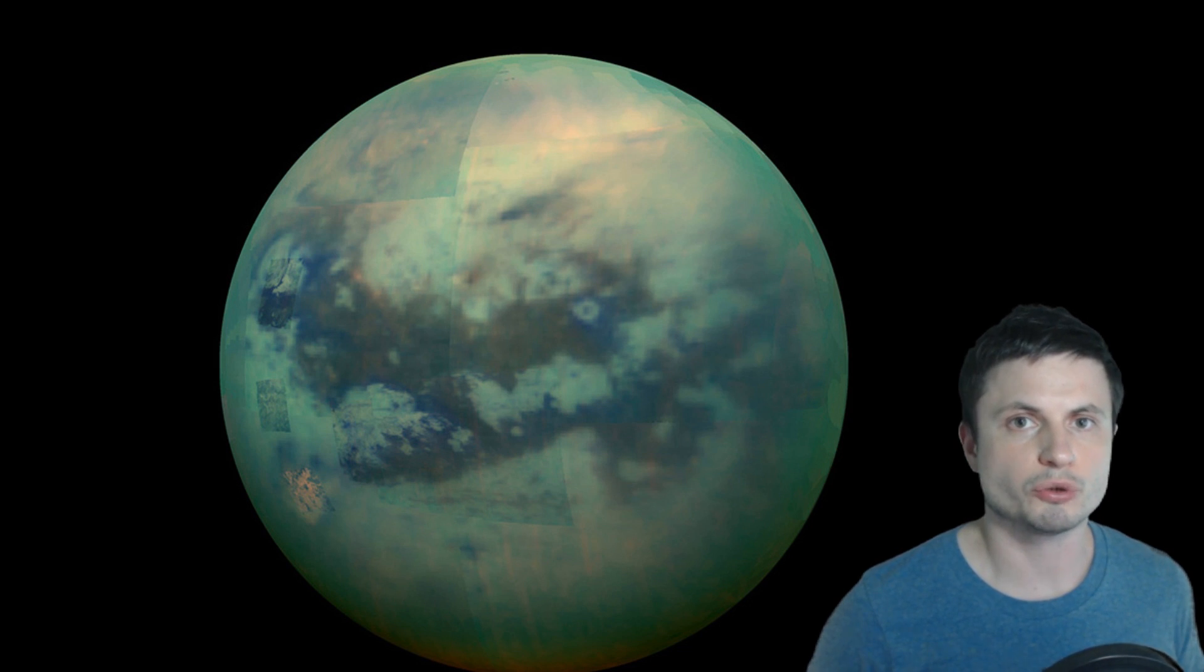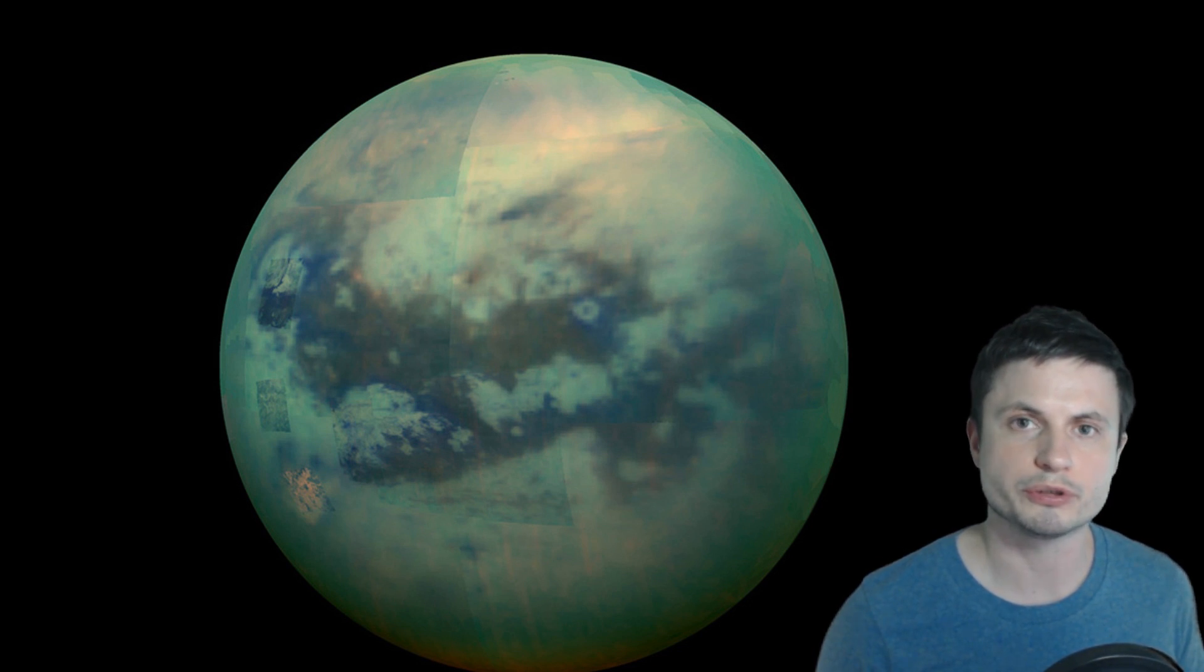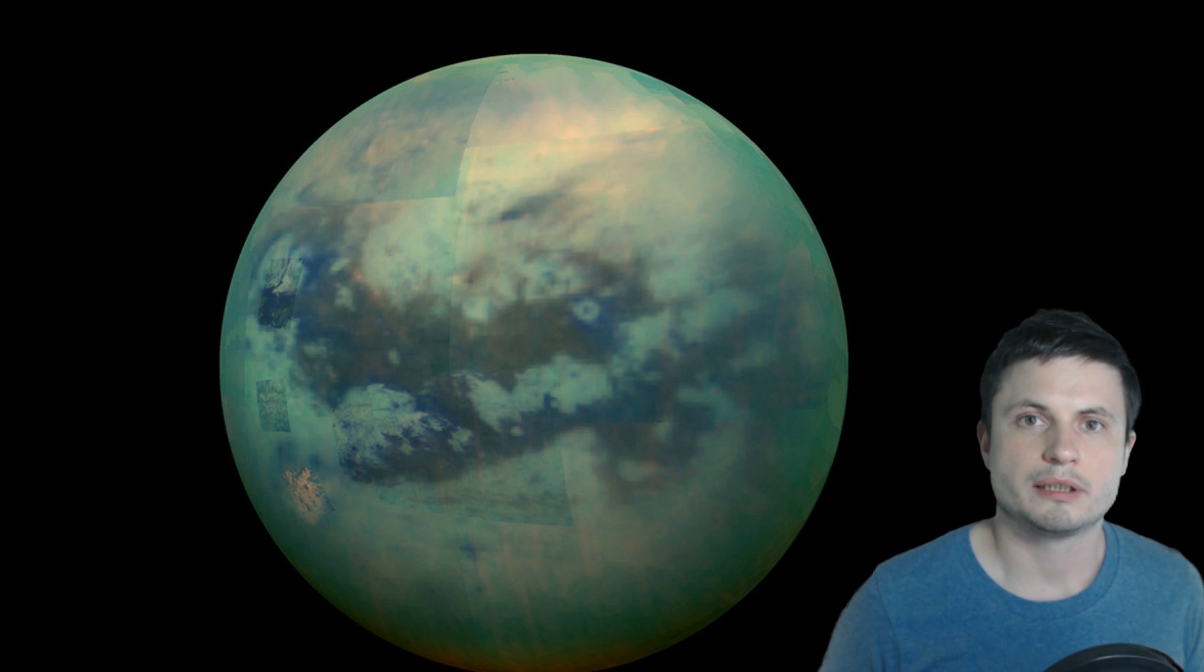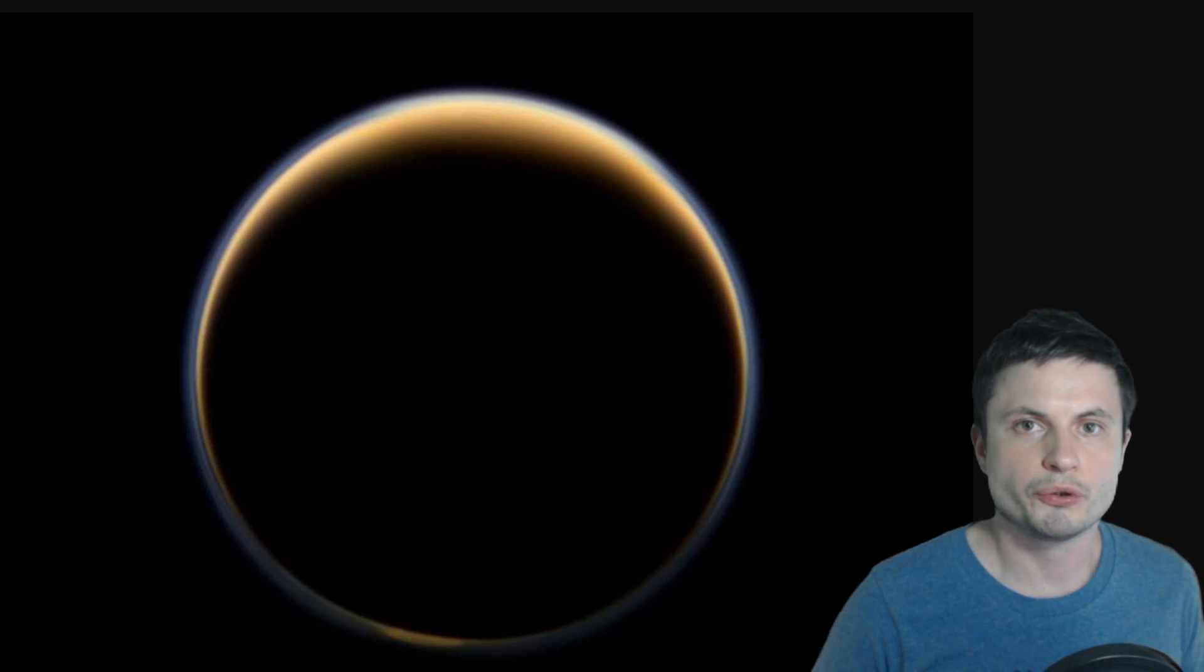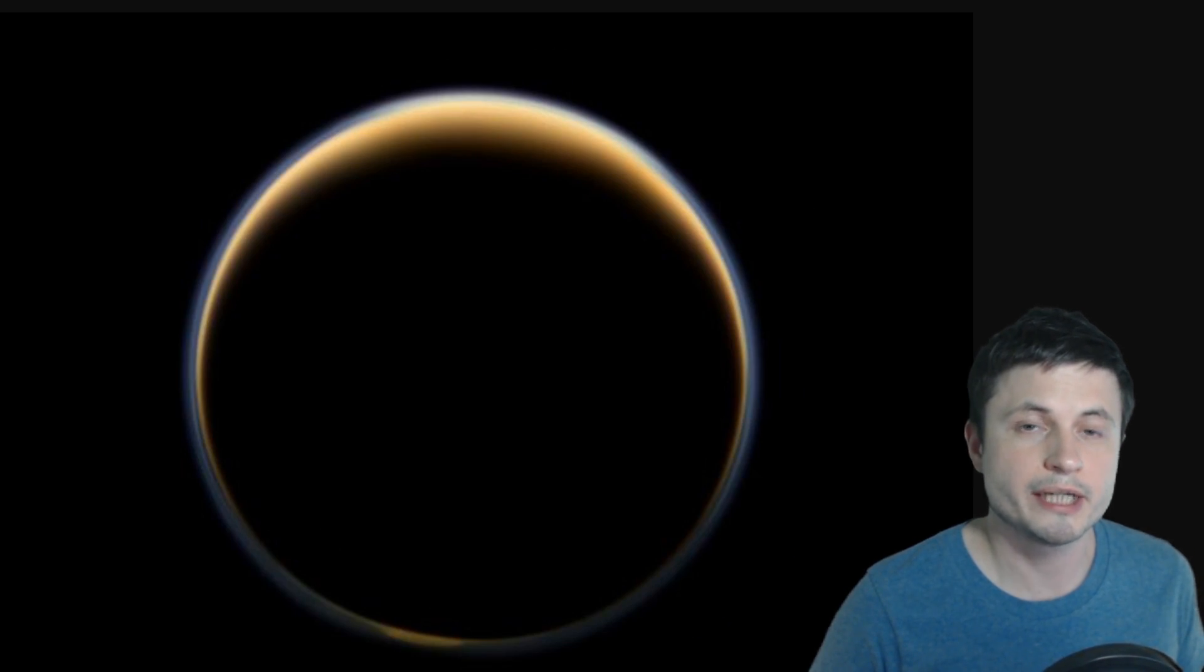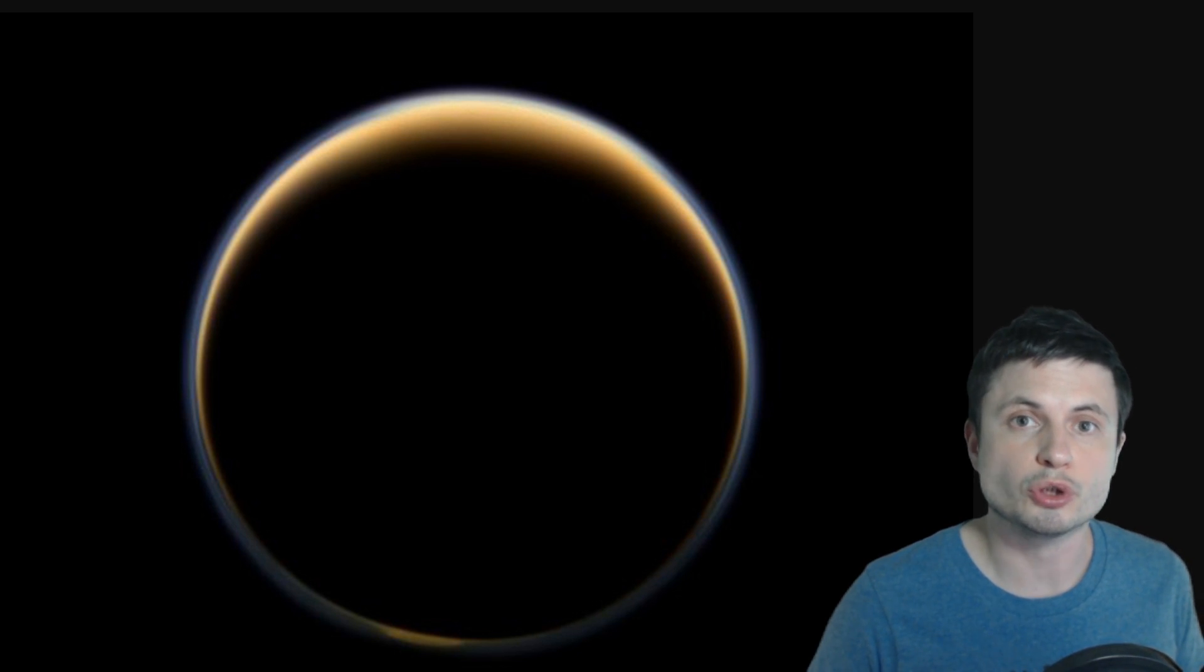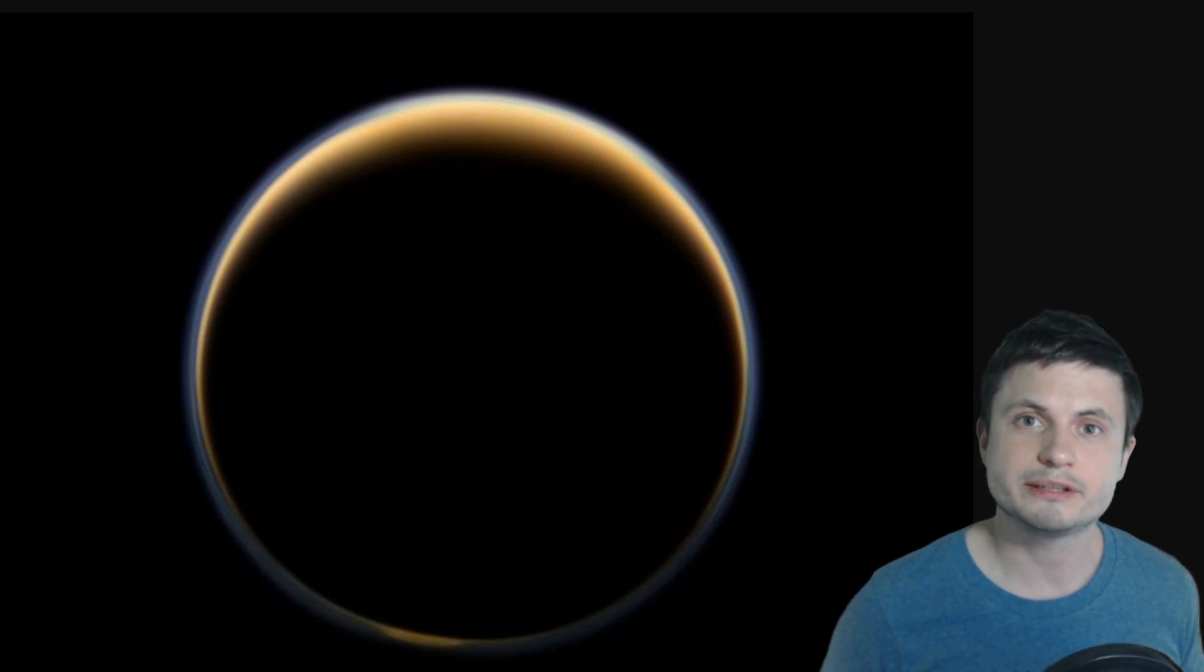By now you might be already aware that Titan is the only other body in the solar system where we have officially confirmed actual liquid and more specifically lakes. This object here has actual lakes and although Titan is not actually a planet but a moon of Saturn, nevertheless it possesses a lot of properties that could technically make it a planet or at least a new type of an object.